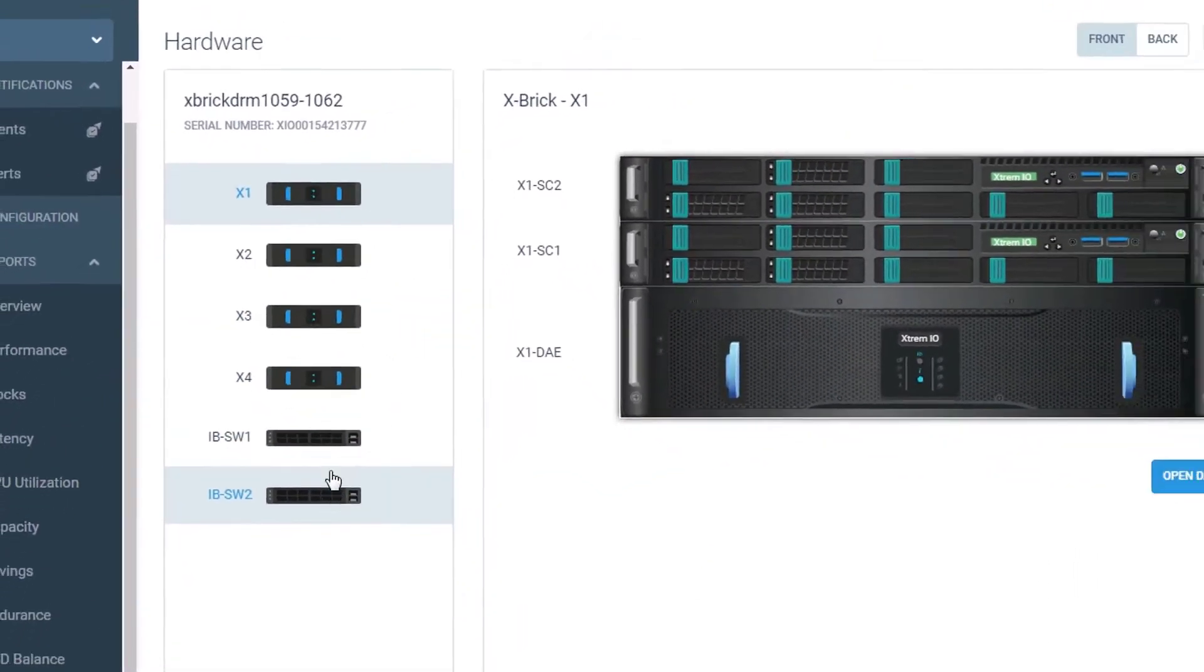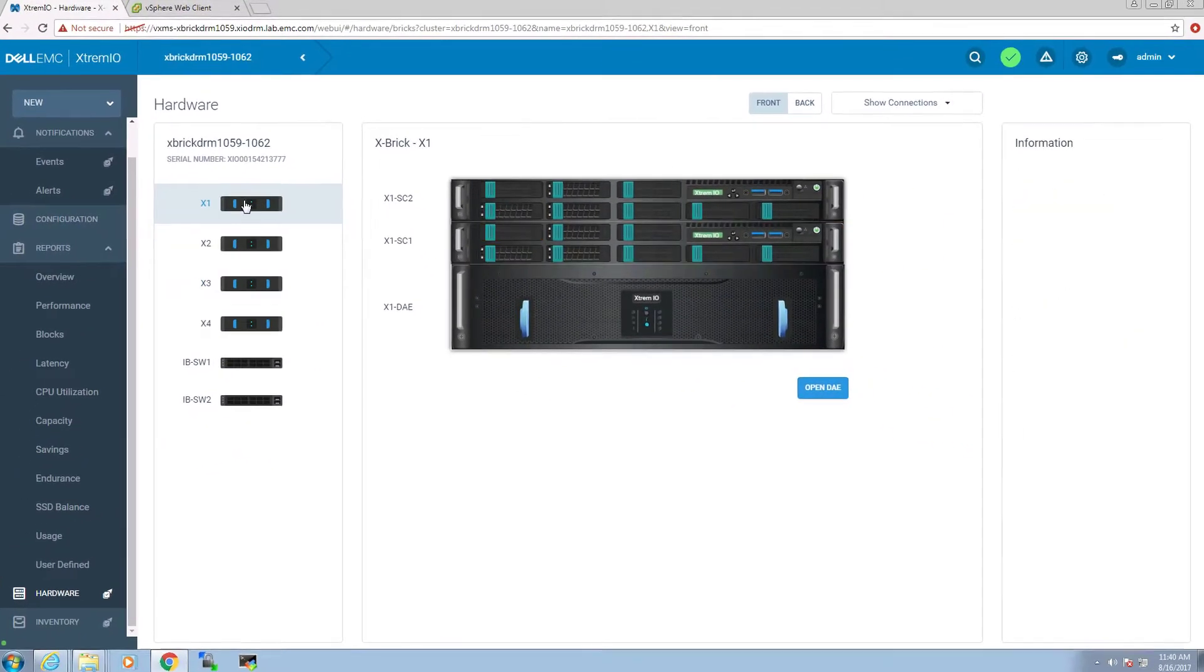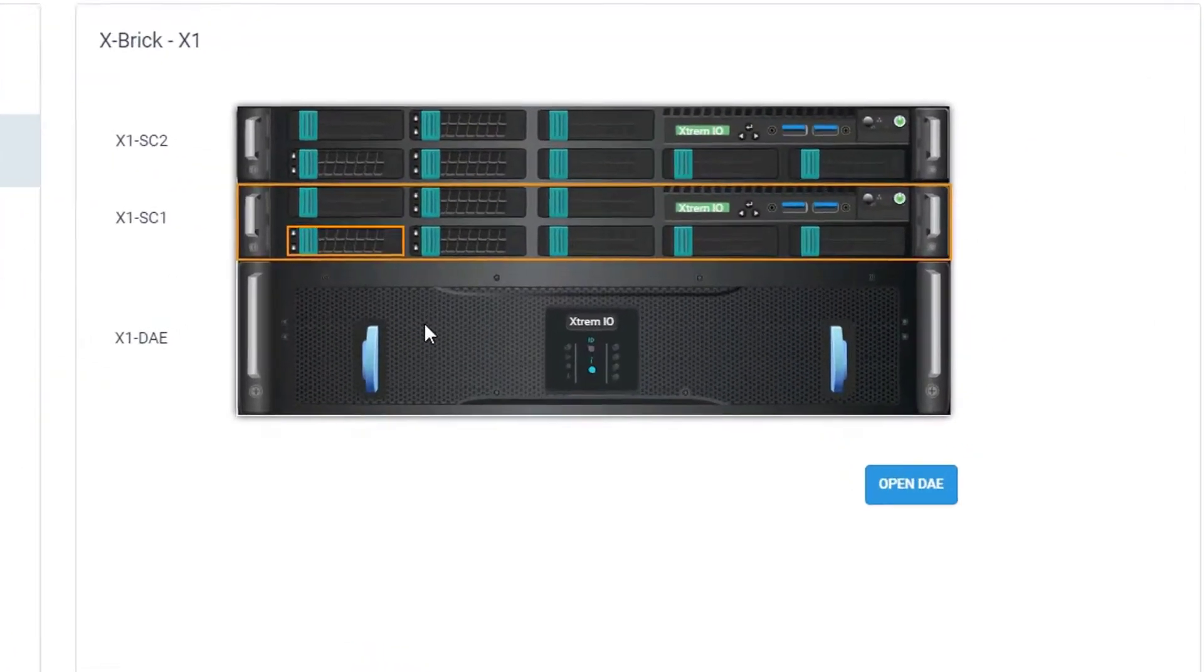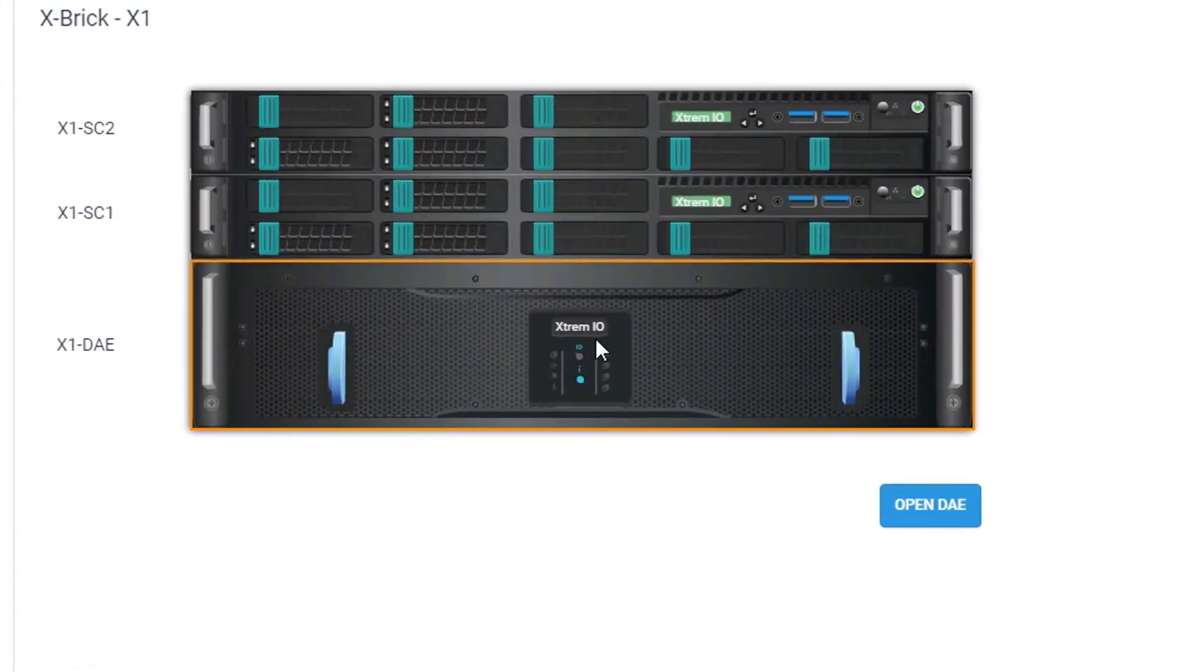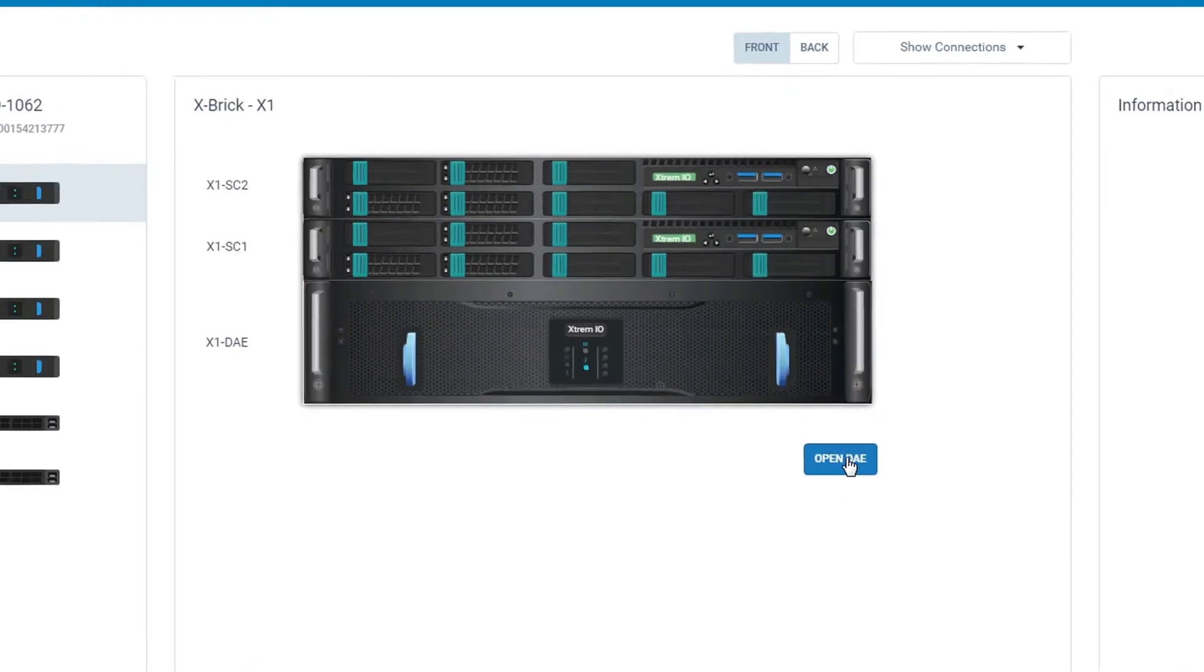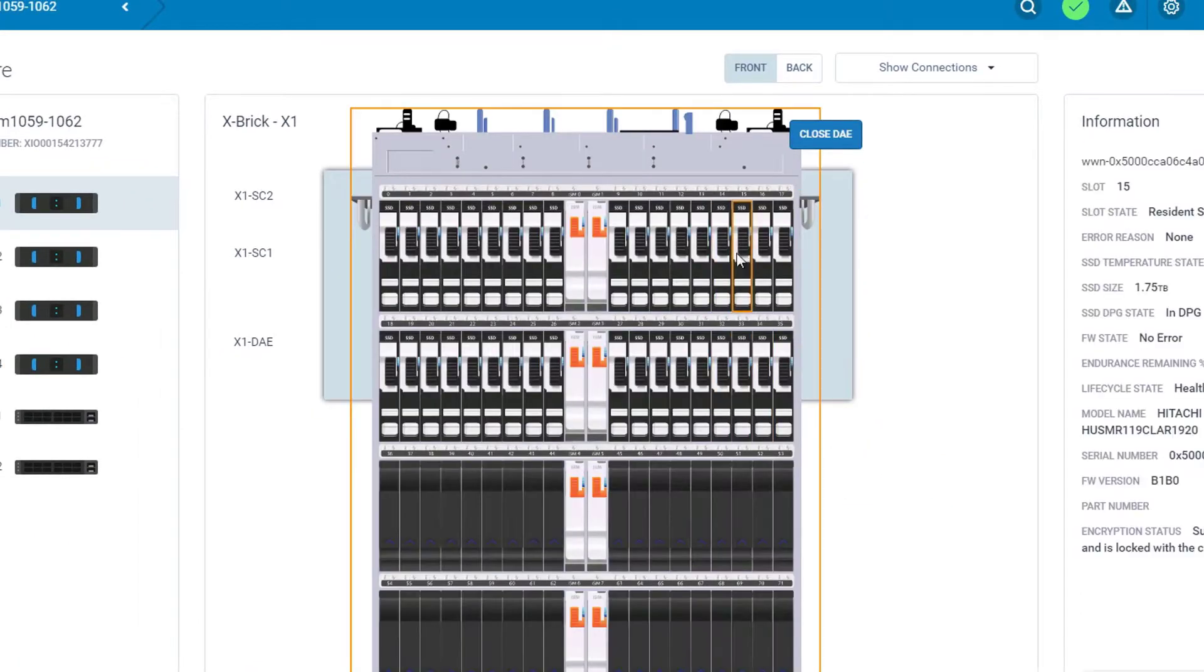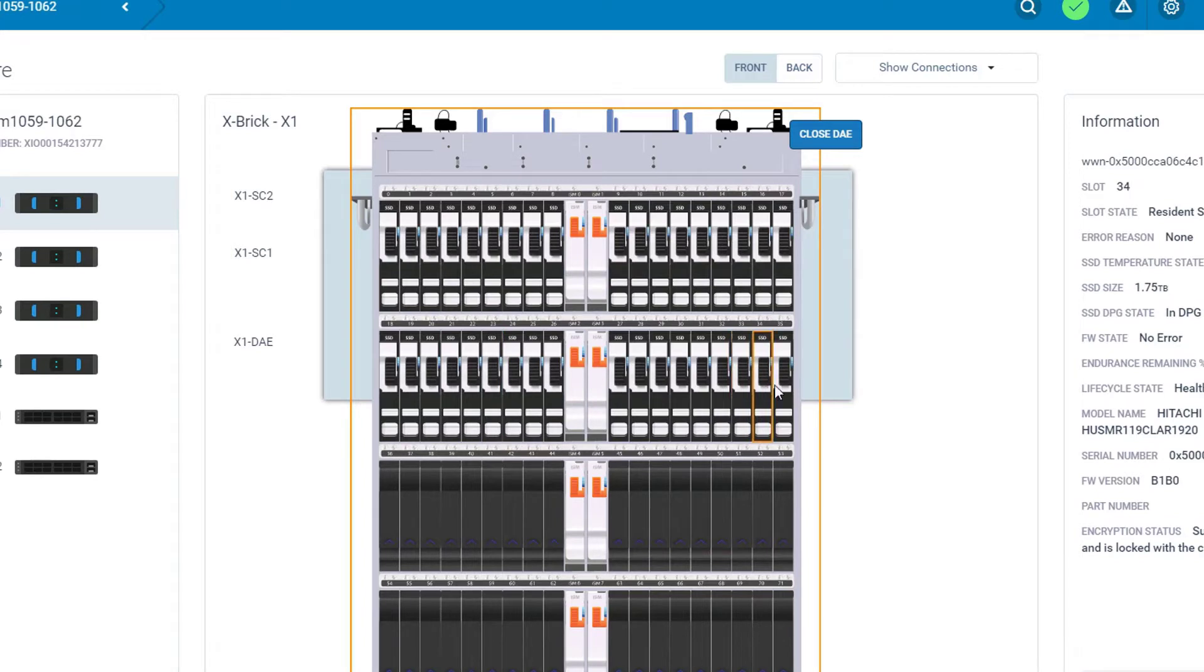We will be using a quad X2 XBrick array. Each XBrick contains 36 SSD out of a maximum of 72 SSDs per brick. In X2, adding more SSDs to an existing DAE is an option by running a scale-up process.